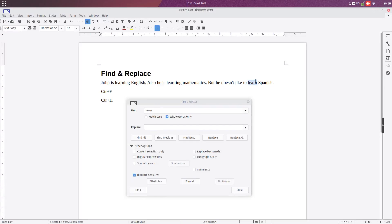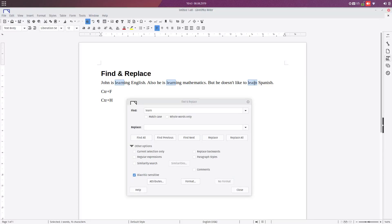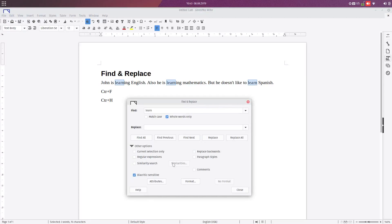The same as here, but this is the whole word. If we check this, you can see we have just one. So it's very useful when we are searching for a certain word.